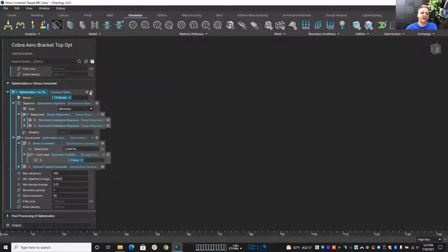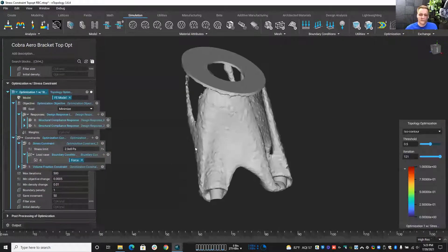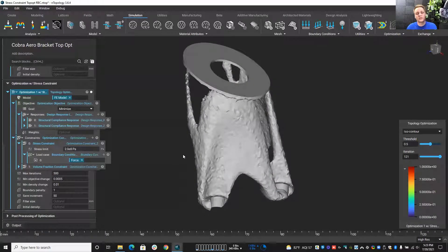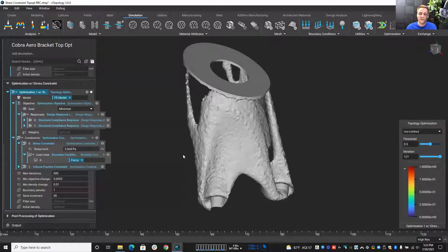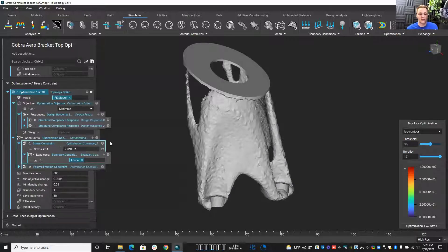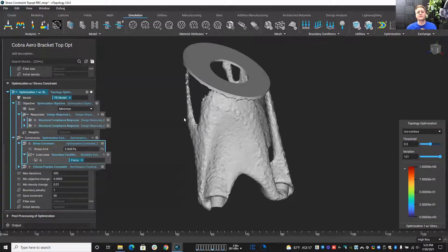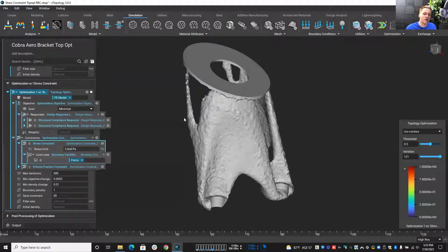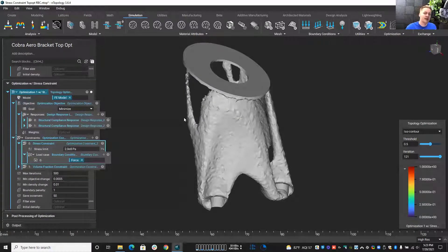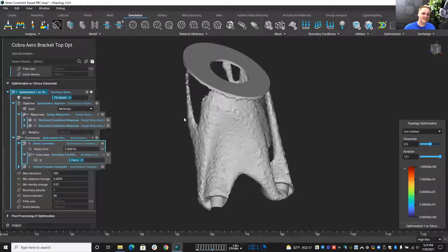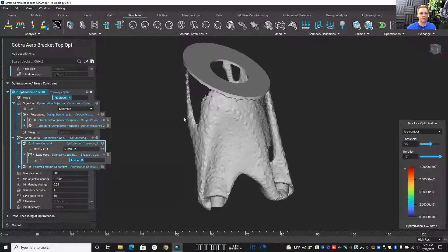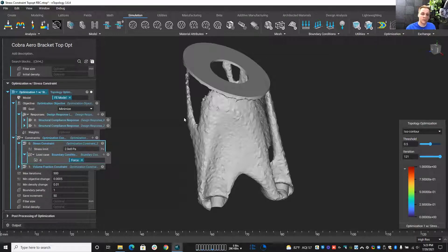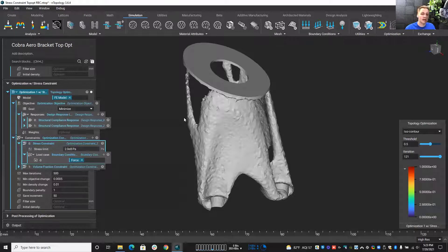Now, what this is doing behind the scenes, if we didn't have the stress constraint, we're just checking the stiffness. So the optimization is computing what we call a stiffness matrix. Now, when you use the stress constraint, our goal is still to maximize the stiffness. So it's still going to be computing that stiffness matrix, but it's now also going to be computing that stress matrix. And that stress matrix takes a lot longer to compute than the stiffness matrix. So when you use the stress constraint, it can be extremely helpful and extremely beneficial to the process.